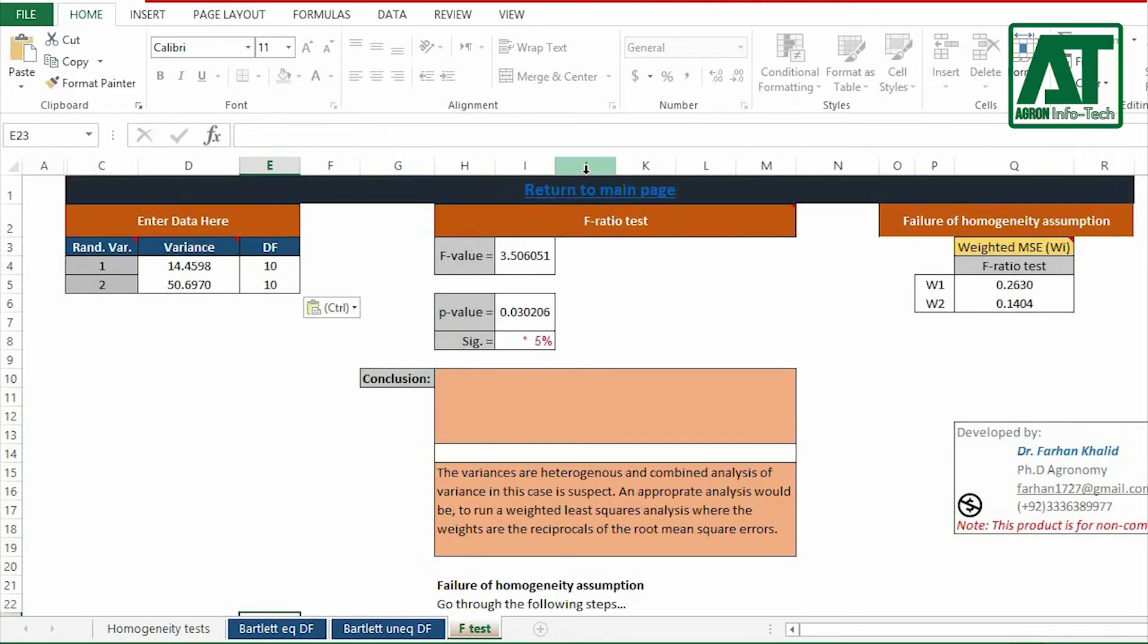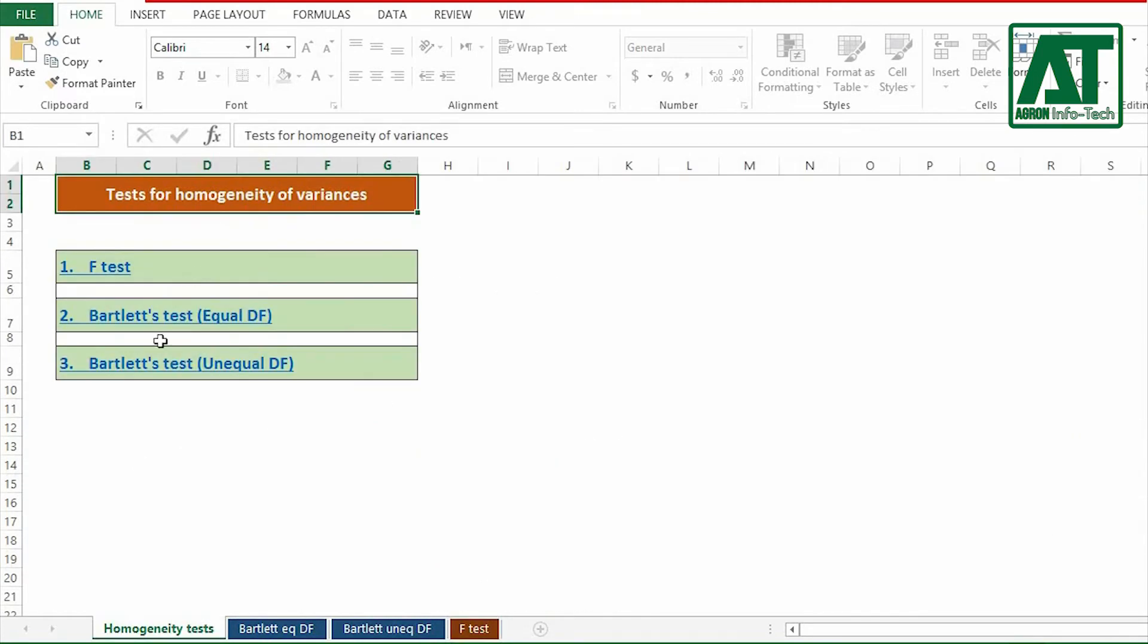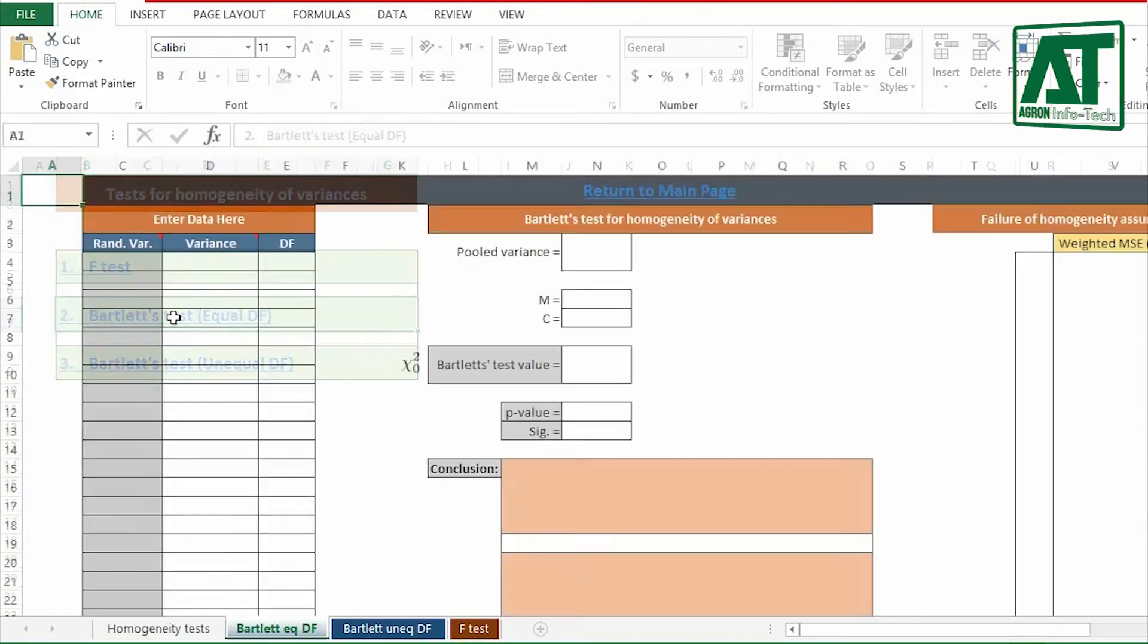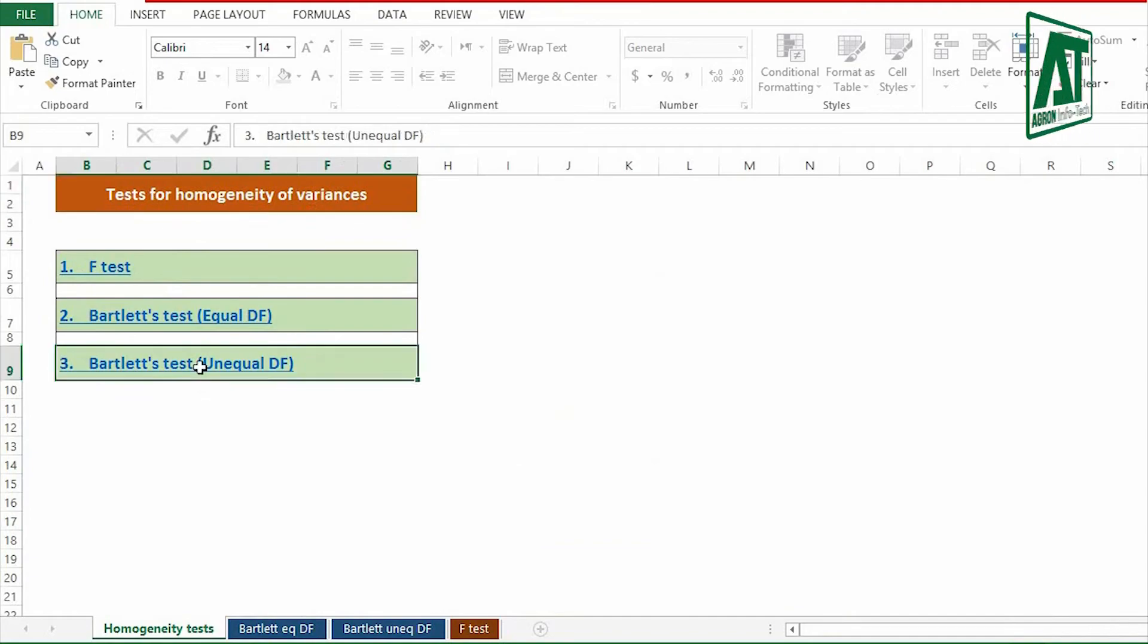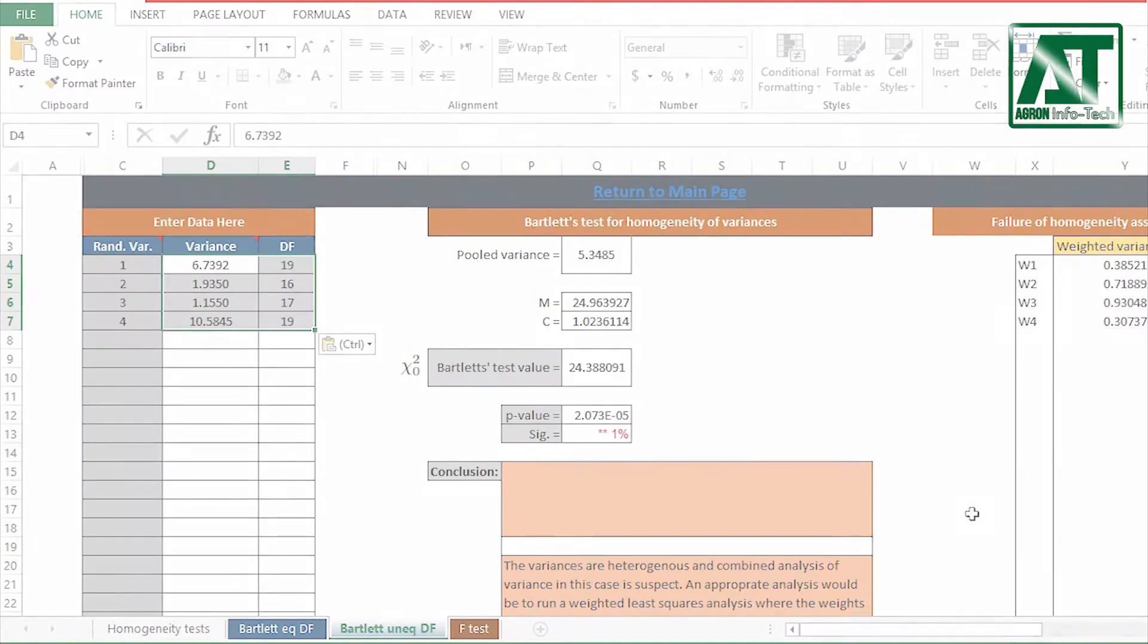You can also download an Excel tool free from the link in description that will be helpful to carry out tests for homogeneity of variances.